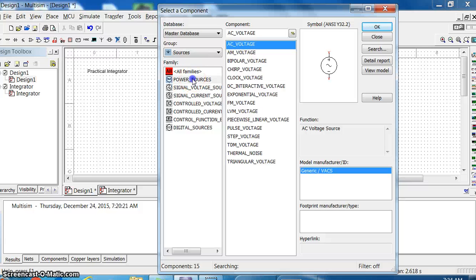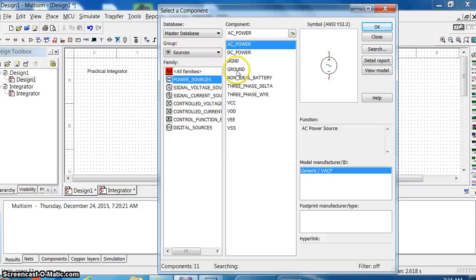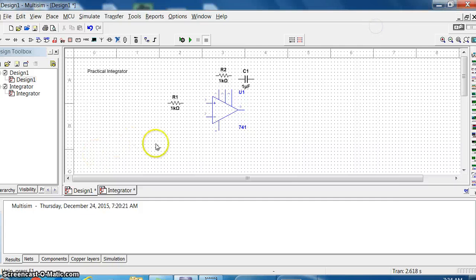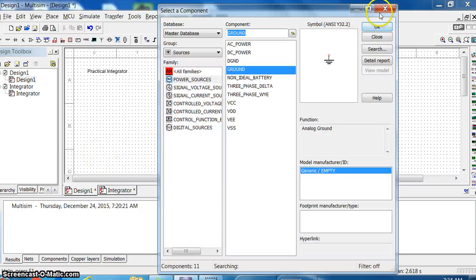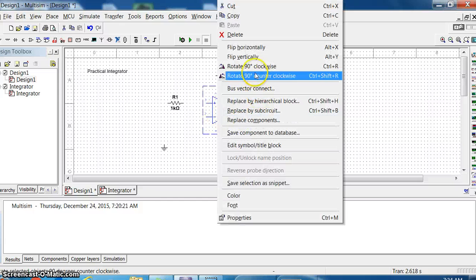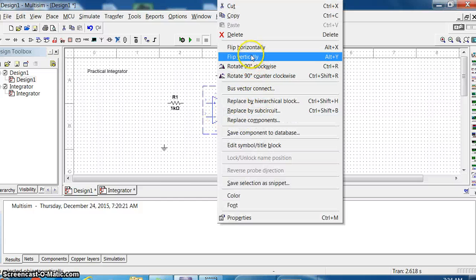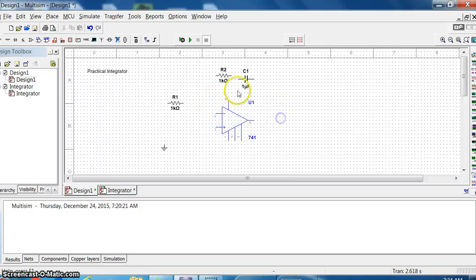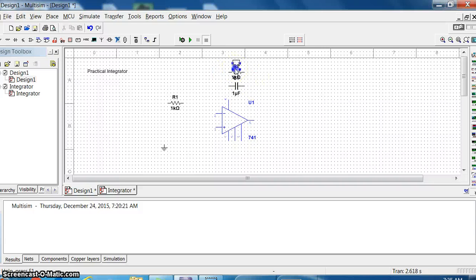Take the ground from here. Now, plus C is up so I just invert it vertically, so the minus terminal will go up. Just pull it a little bit down and I'll be arranging it.